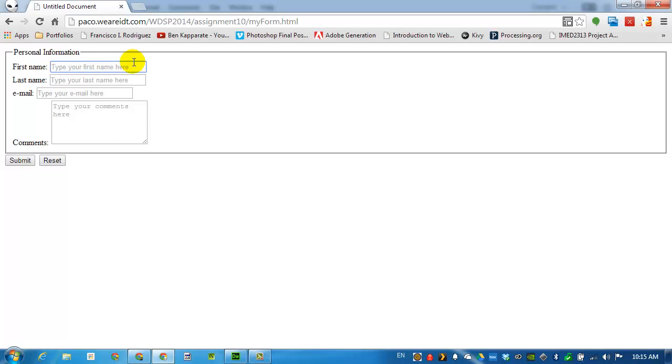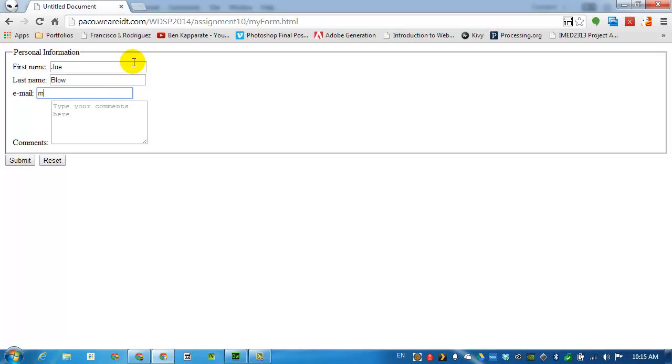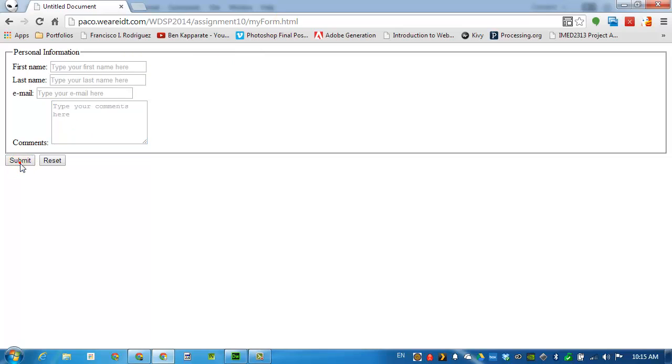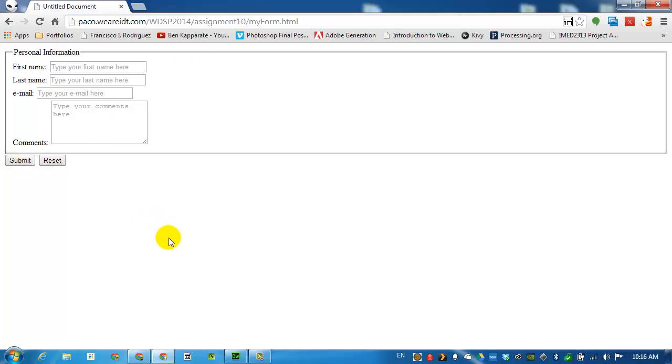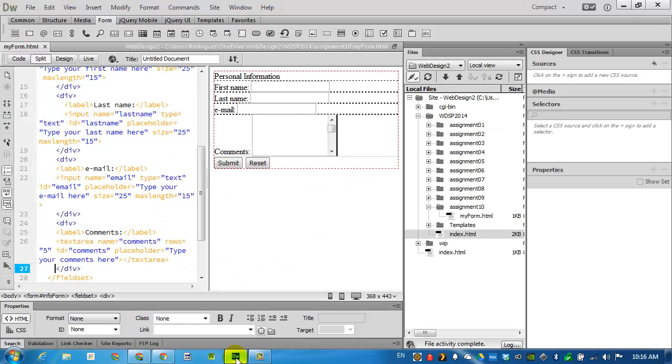You can see that the placeholders that we use are actually grayed out. So that when you click on the box, any text that the user types in will replace that type your first name here, for example. You can tab. Same thing for the other boxes. I'll click submit. Although I know that nothing will happen. And go back to Dreamweaver to give this some formatting.